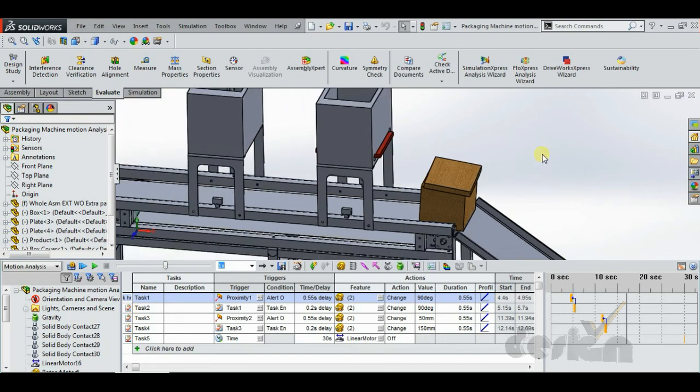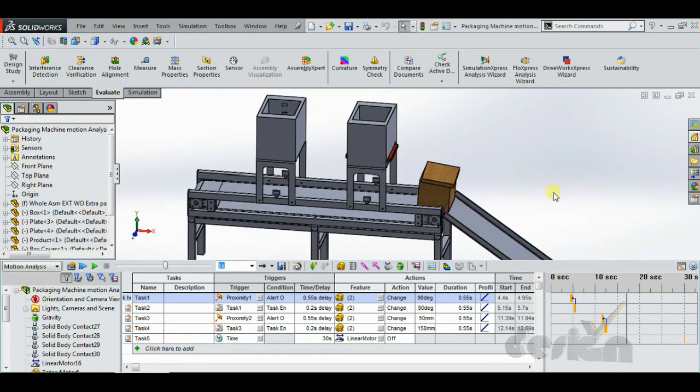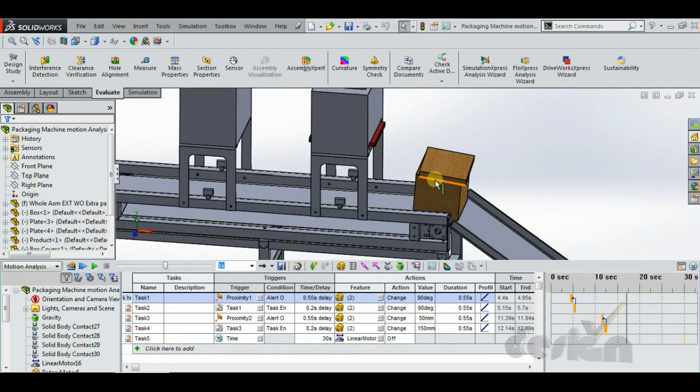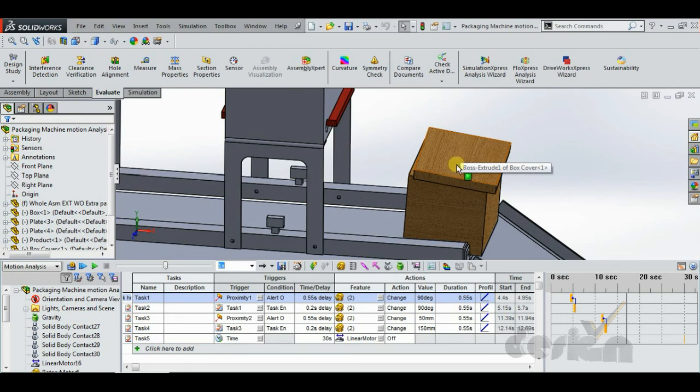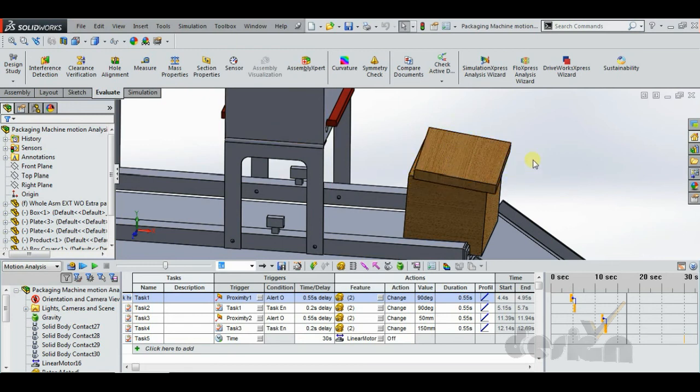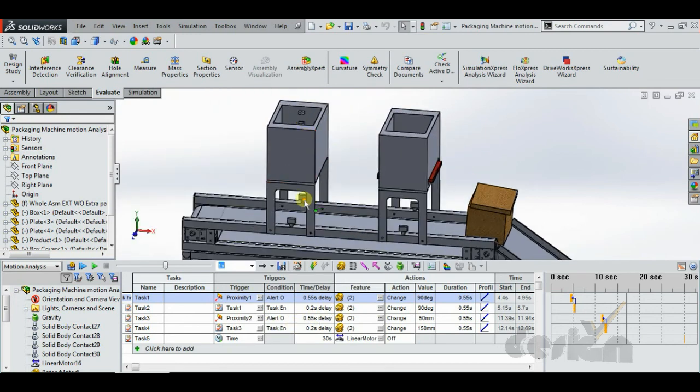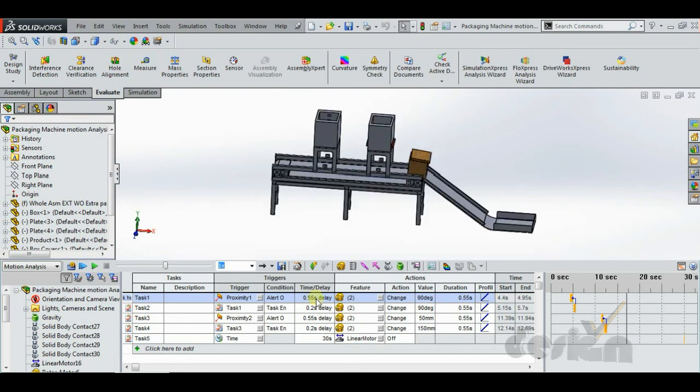And the distance time equation, which is s is equal to ut plus at², we can calculate the distance and the proper time to change. Now using this equation, I calculated the delay which I found to be 0.62 seconds for the proximity sensor 1, and 0.58 seconds.